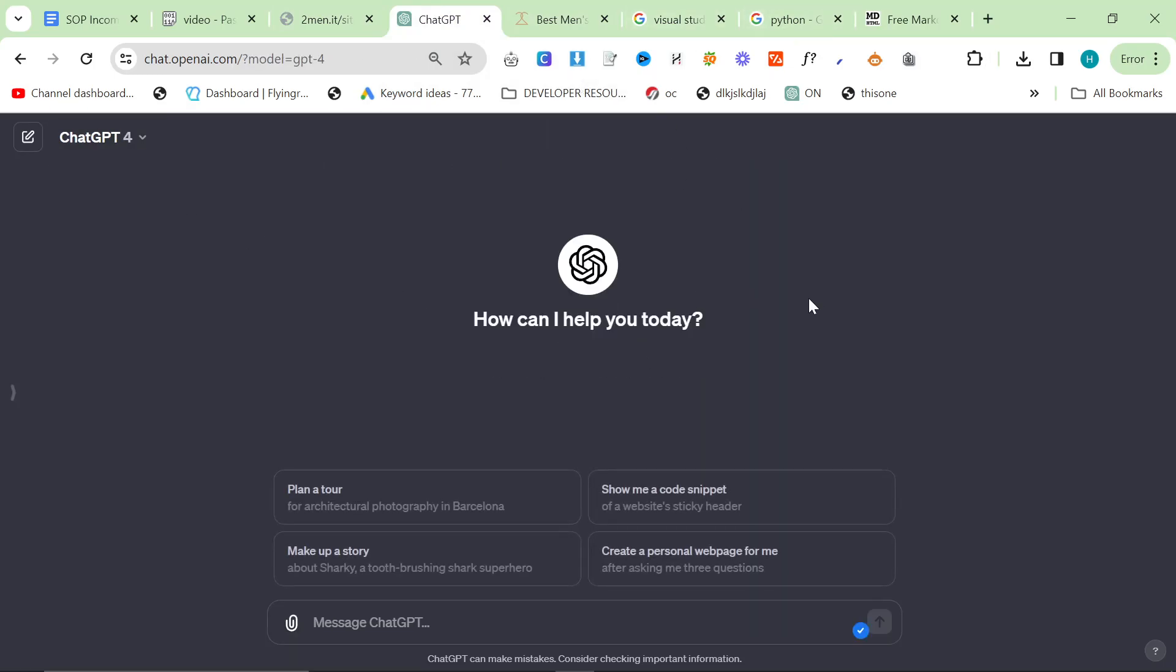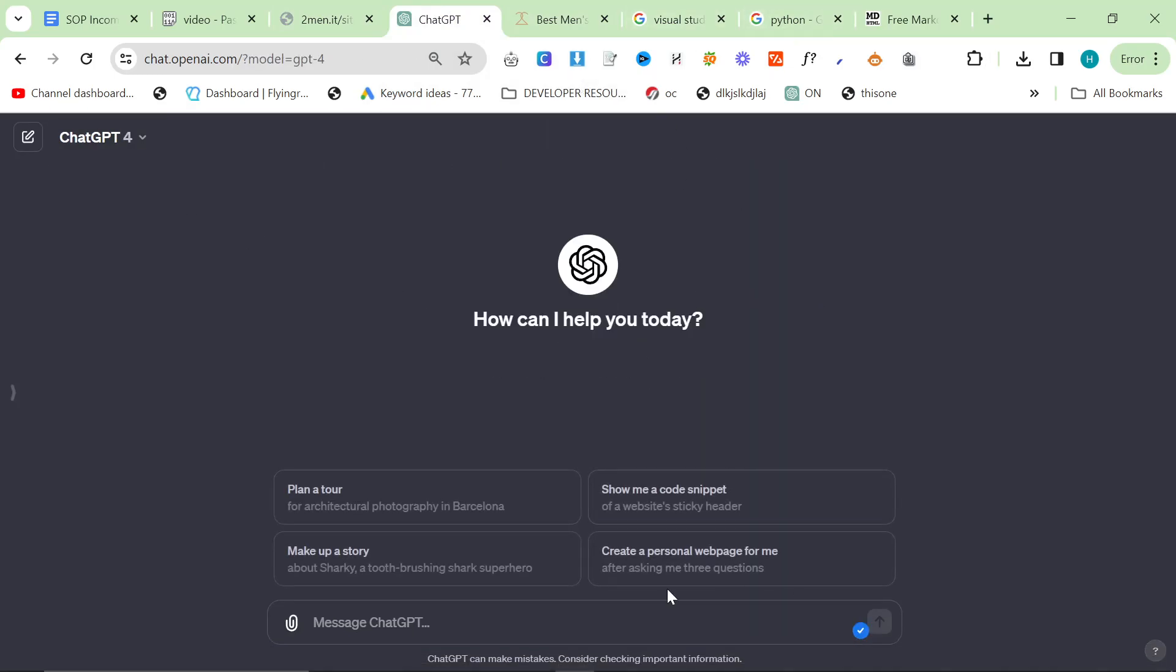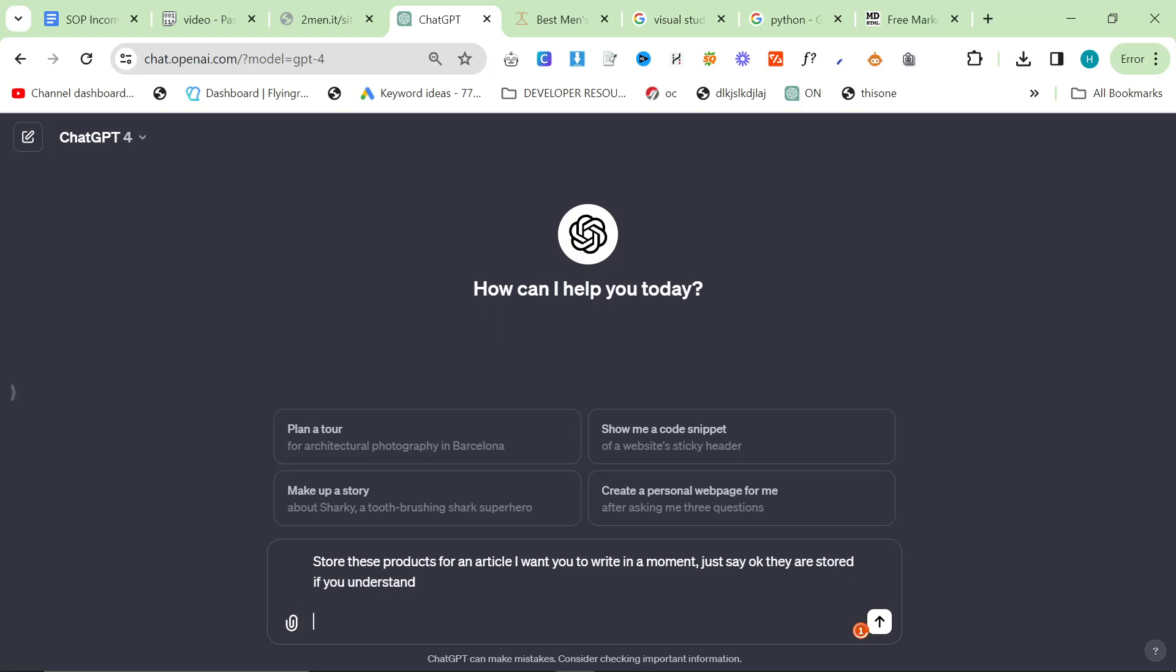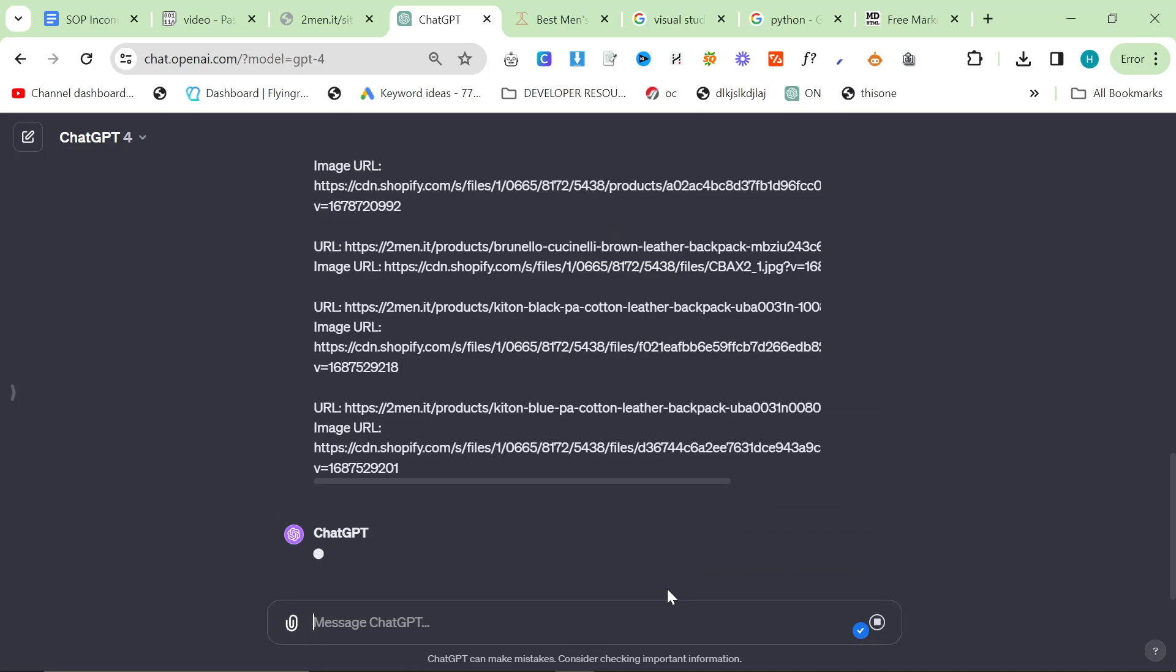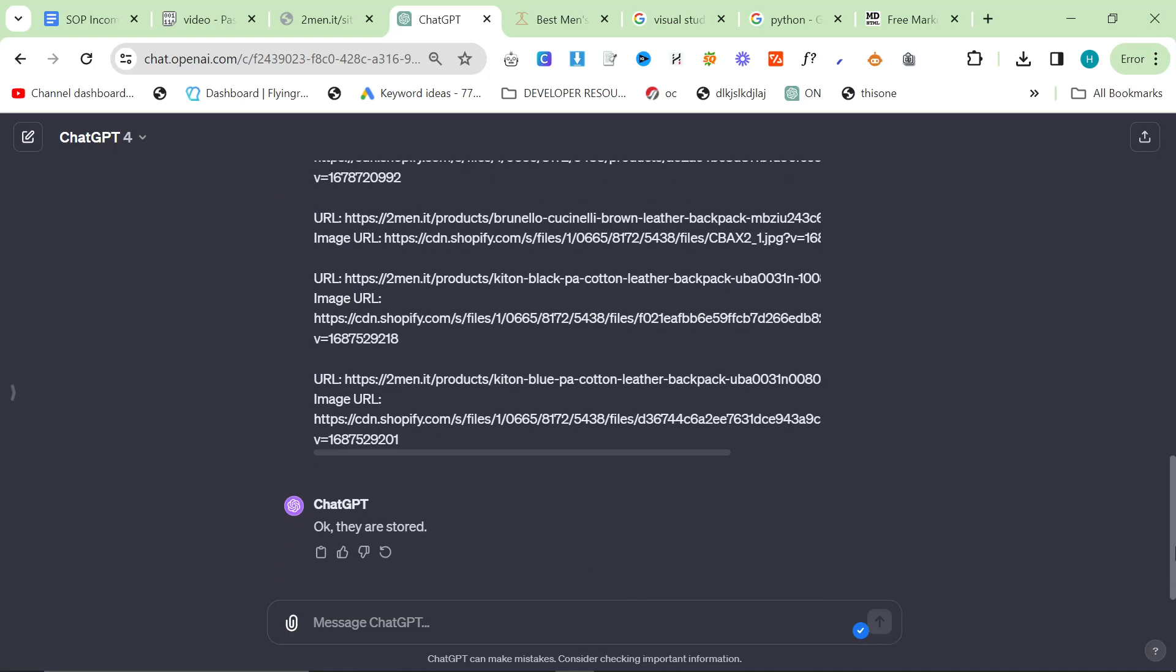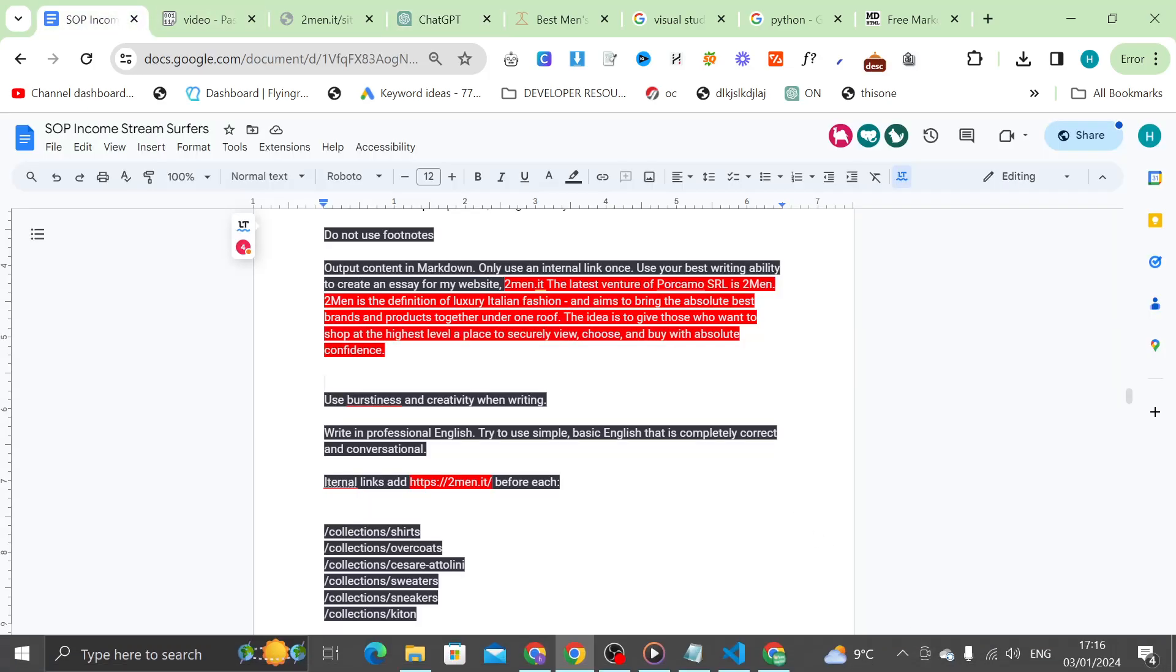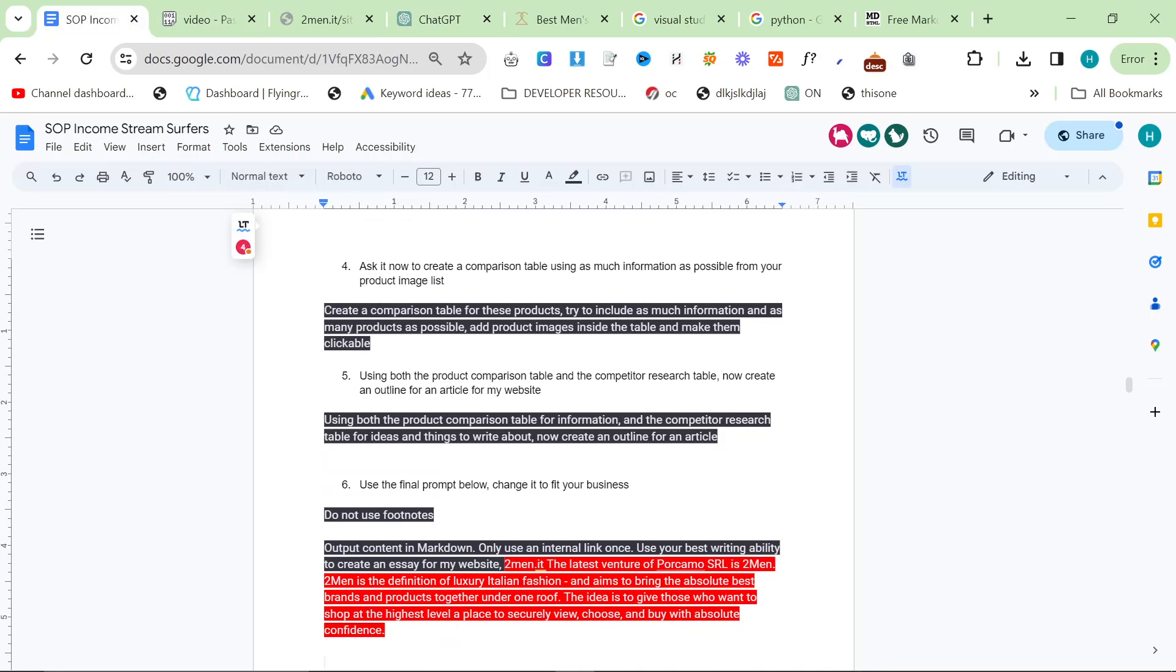We're going to change this to GPT-4. I'm going to say store these products for an article I want you to write in a moment, just say okay they are stored if you understand. Okay, they are stored.